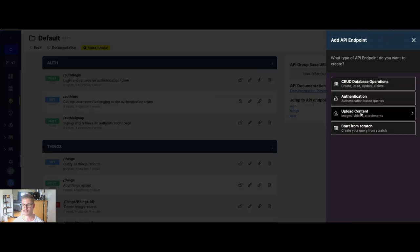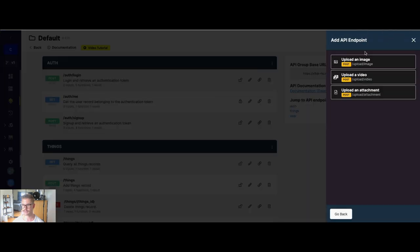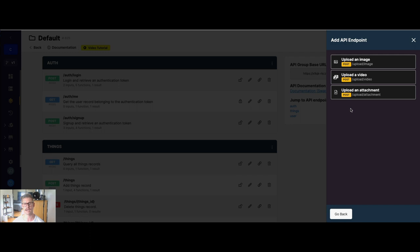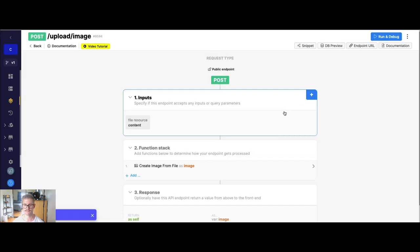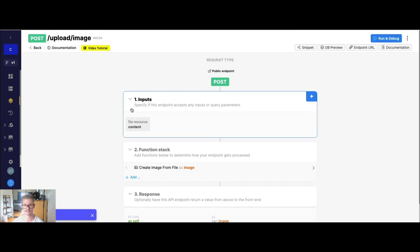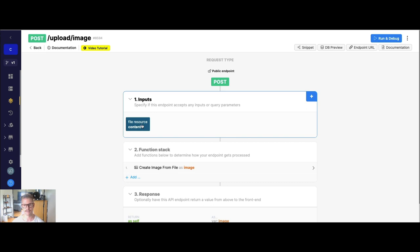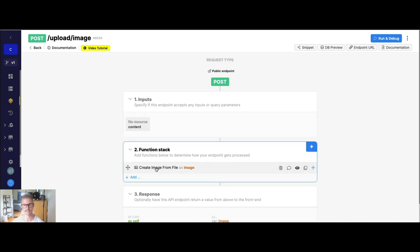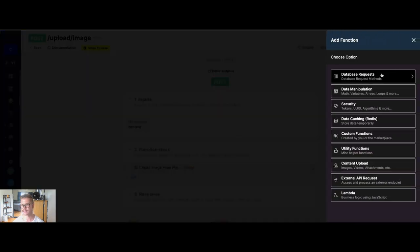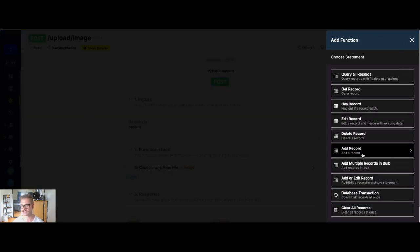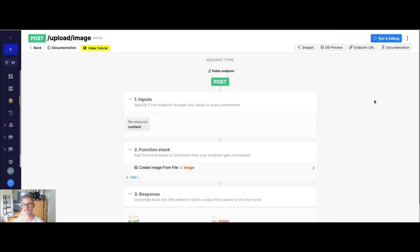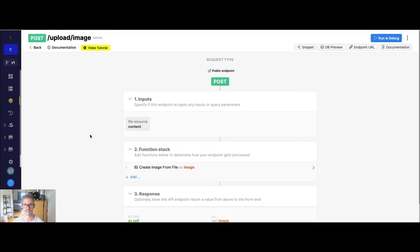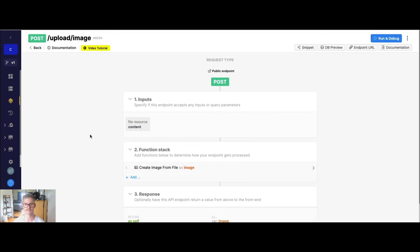If you go to add API endpoint, we have these upload content ones, and we have it for image, video, and attachment. We should probably add one for audio. But for example, if I just do upload an image, hit save, well, you can see it has the foundation for creating or uploading an image to the API. We have our file resource, then creating the image from file. And then if we need to add it to a record, we could go ahead and add it to our function stack and actually add that record with our image.